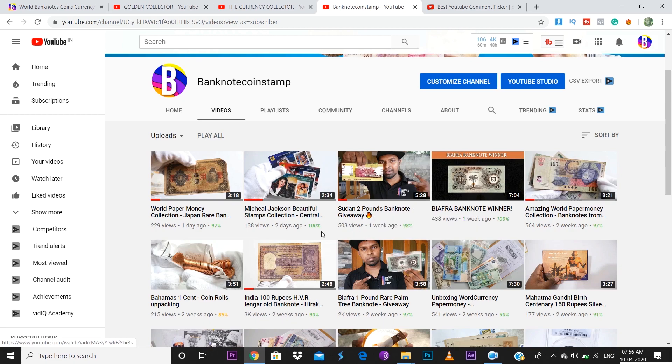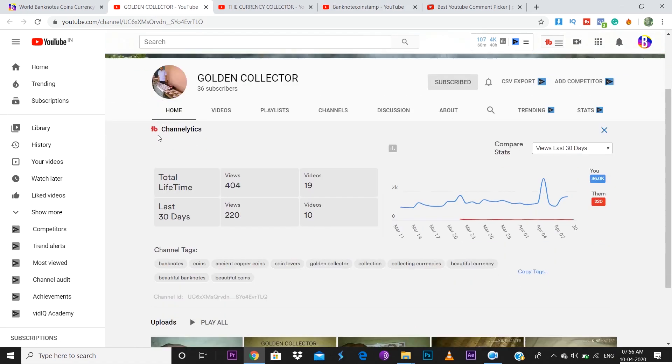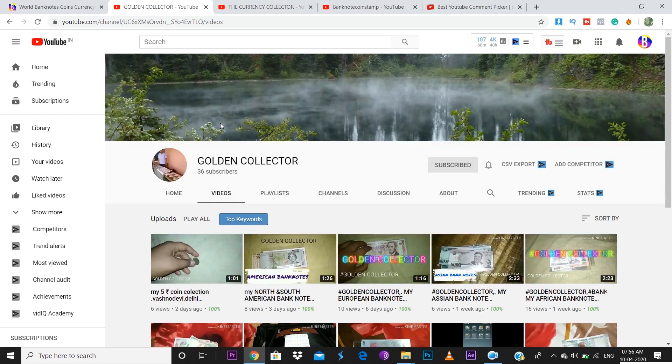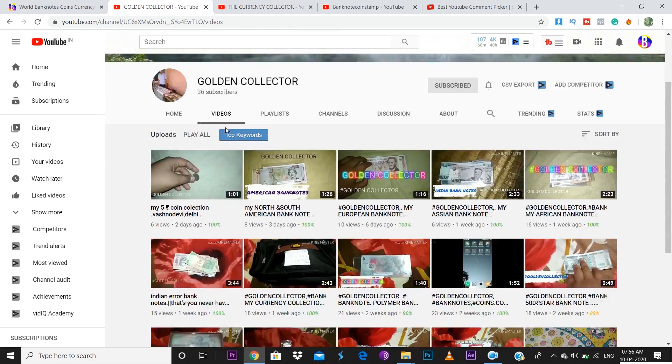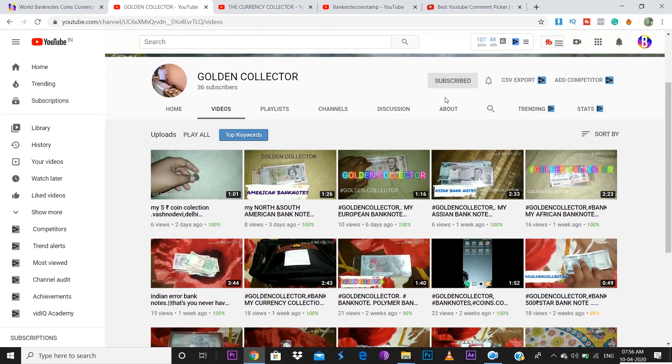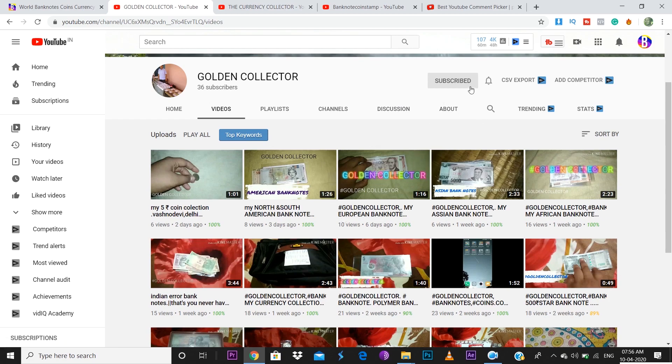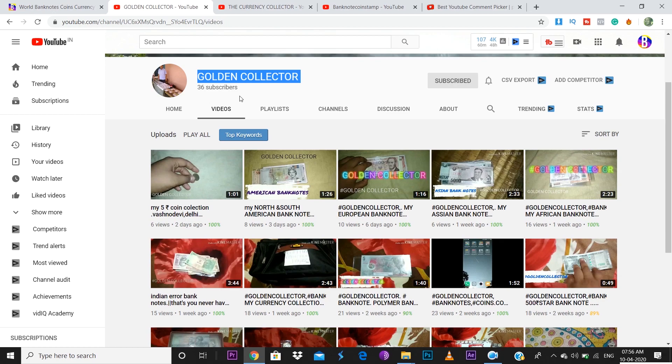Before I announce the winner, I just want to give a shout out to my friends. First one we have here is the Golden Collector. You can see his videos. He's just a starter, so I just want you friends to support his channel. Go out there and subscribe to his channel. He's just a small kid and he just wants to start up his channel. It's really important we support him. He's uploading content regularly now, so go out there and subscribe to his channel, the Golden Collector.